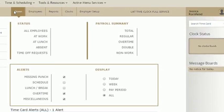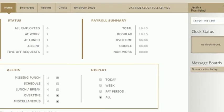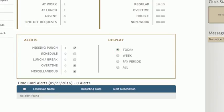The payroll summary, a little further on the right, provides a quick view of your employee's total hours for payroll. Under both of those pieces, you'll see the alert section. Here you can filter any current employee alerts, such as a missing punch, by types and time period.